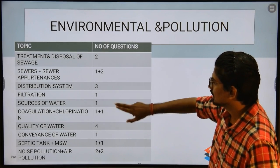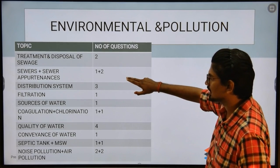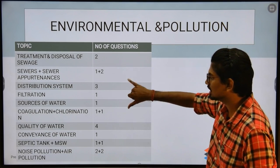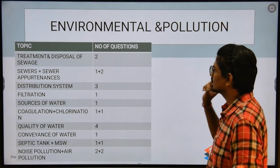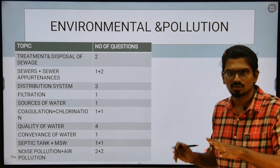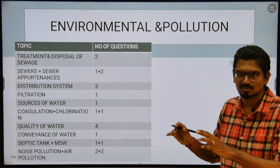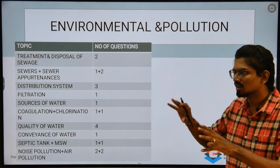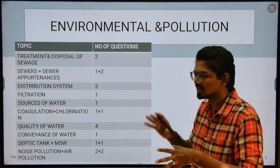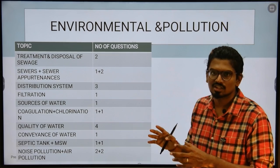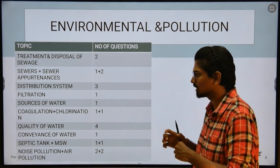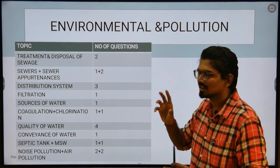Next, if you observe the distribution, it includes distribution systems, sewers, and quality of water — that is the weightage for environmental. Surveying and environmental are very theoretical and factual subjects. You can divide subjects into two types: conceptual subjects and factual subjects. Surveying and environmental engineering are factual subjects — you only need to remember facts.